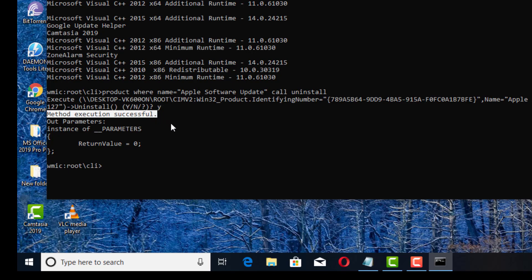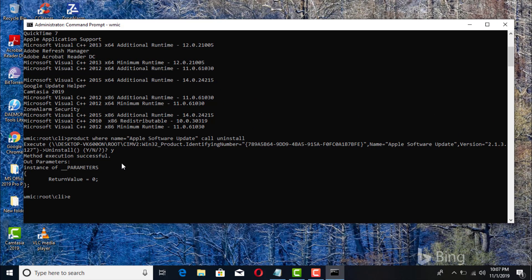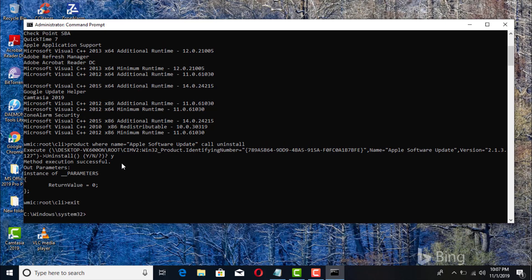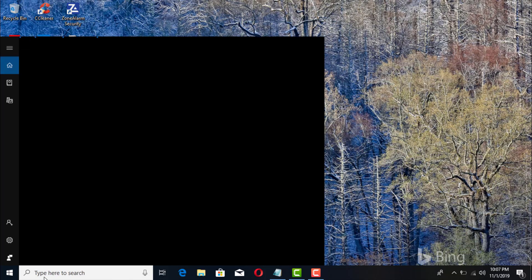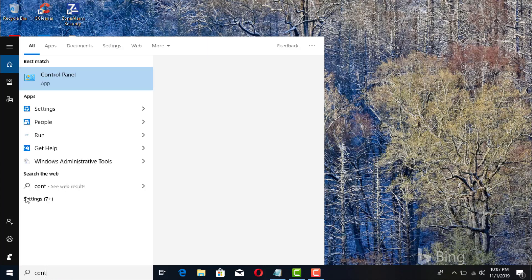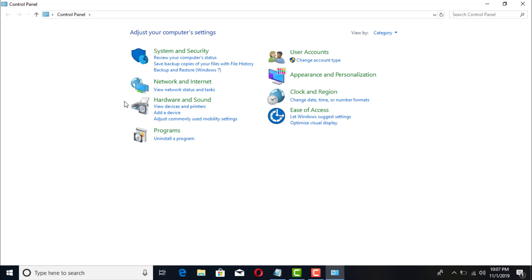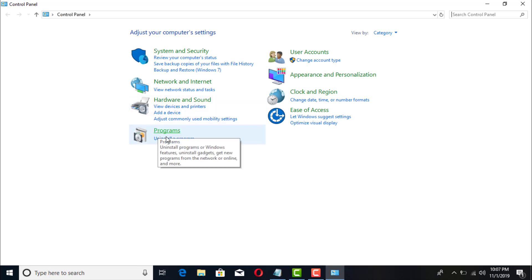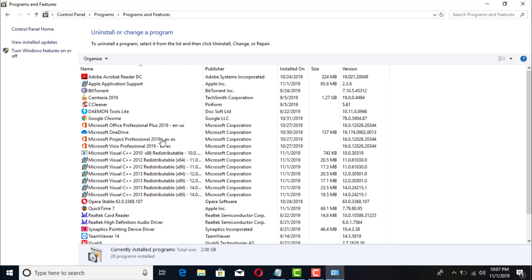So we'll go ahead and type in exit to exit out of this particular mode. That's it, you exit out of that. Now we're gonna go back to our control panel, enter your program section.